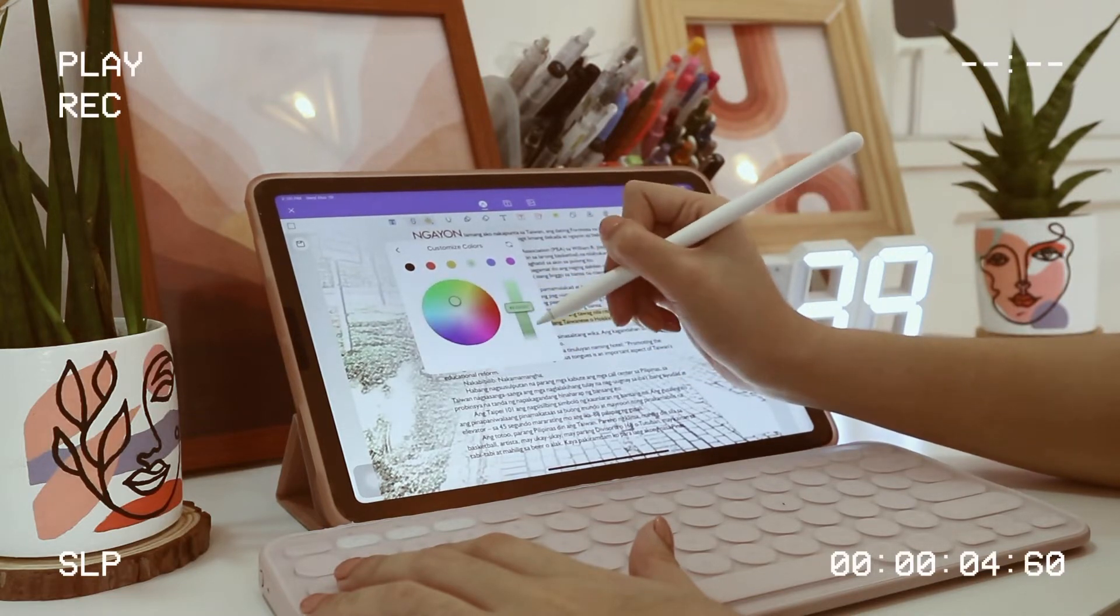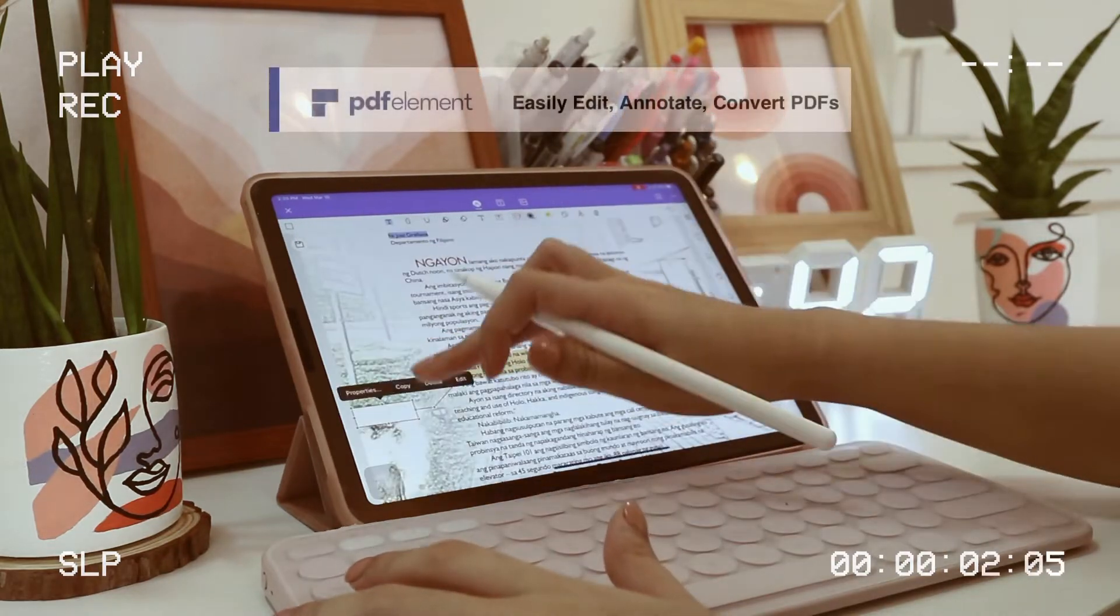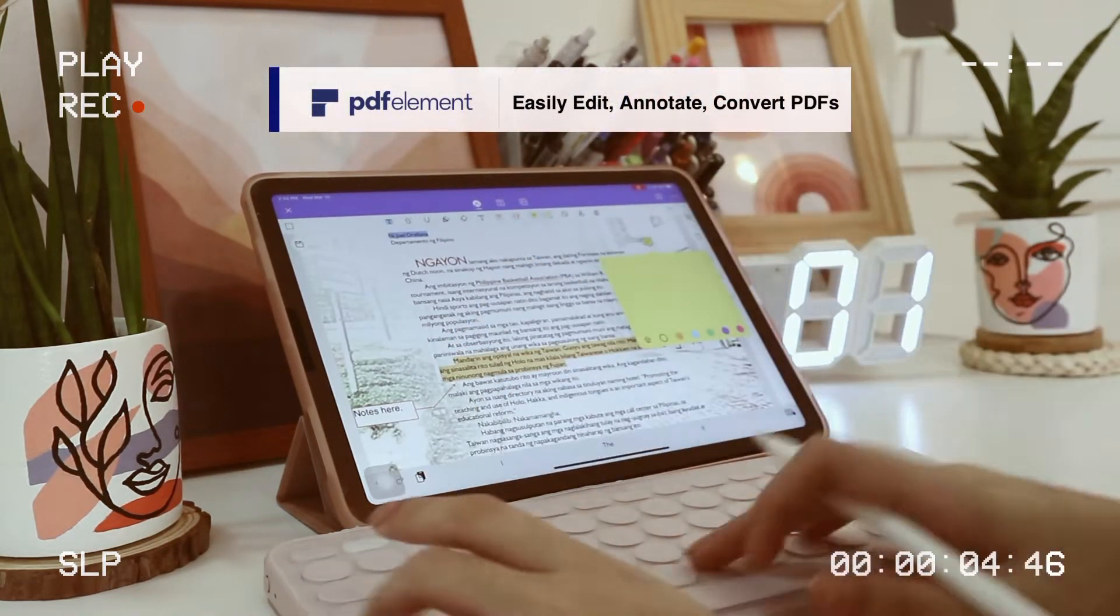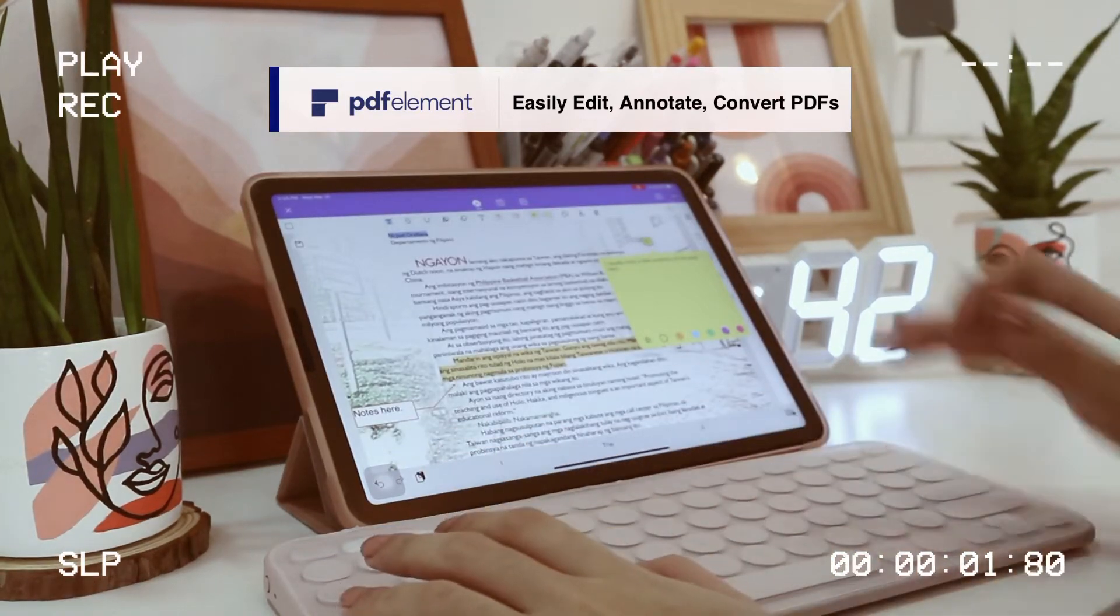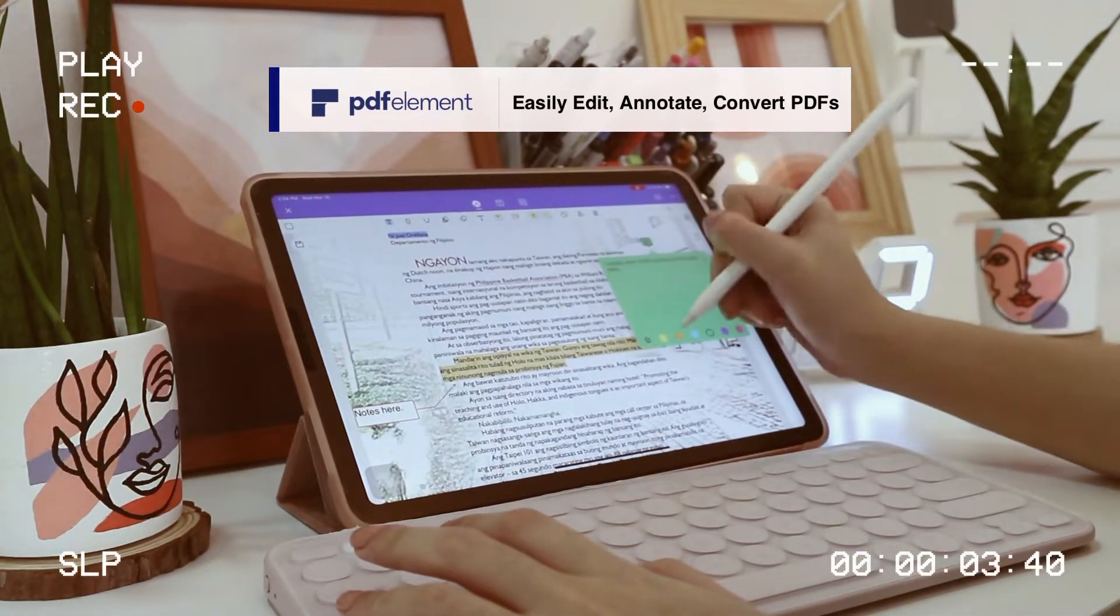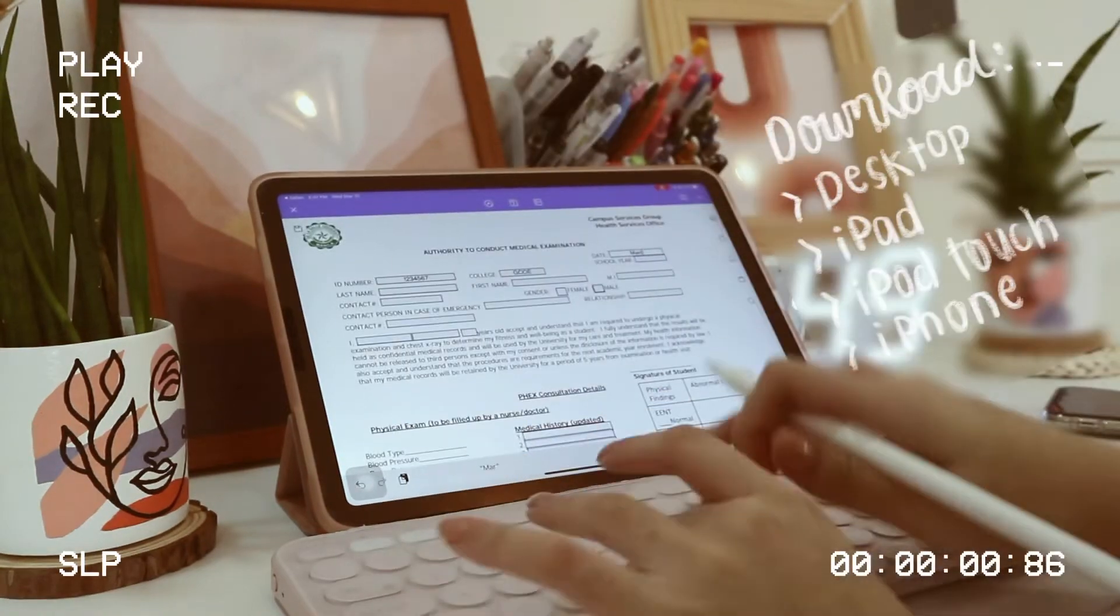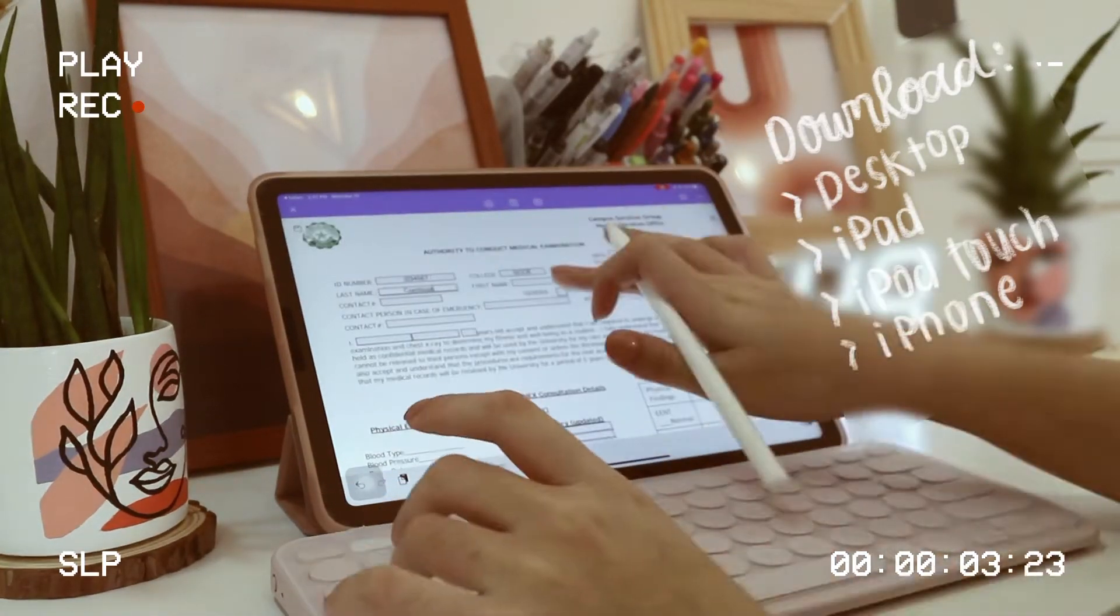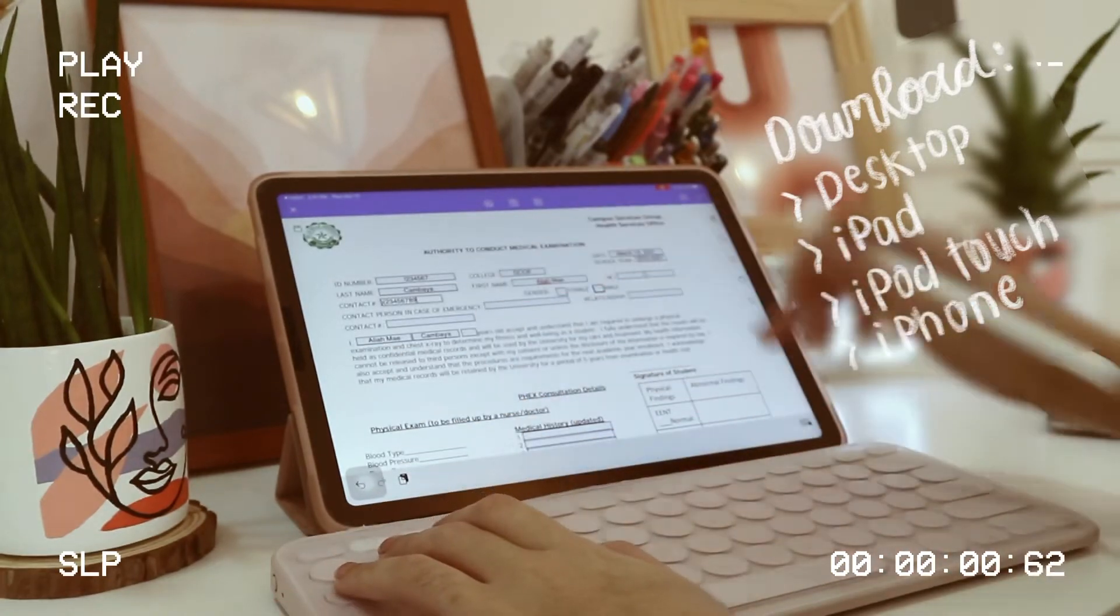And we all know that most of the readings and forms are in PDF format so this tool really makes everything easier as it allows you to scan, read, edit, annotate, and fill up forms the easiest way. Also, you can download or use PDF Element in your computer, iPad, or even in your iPhone.